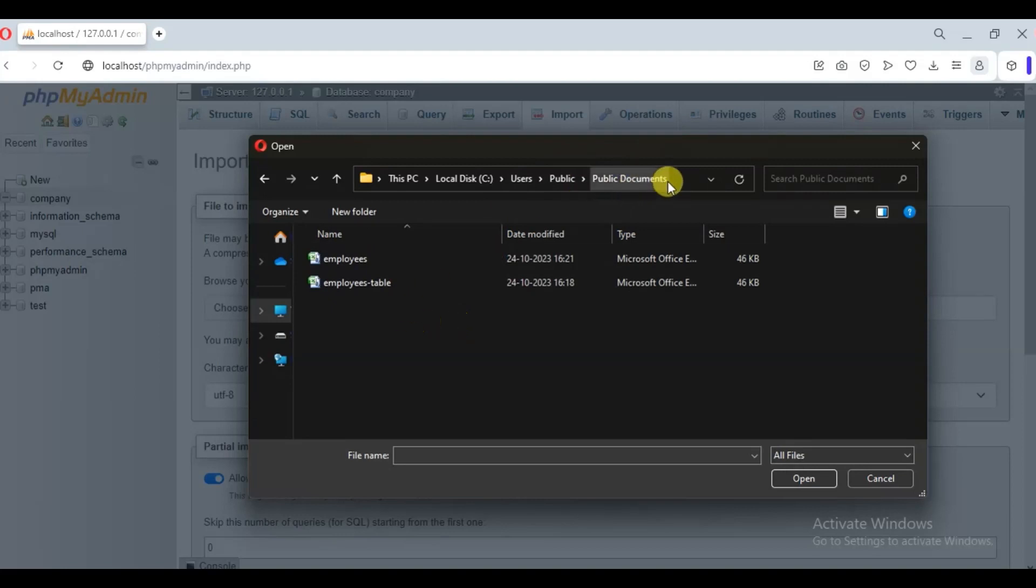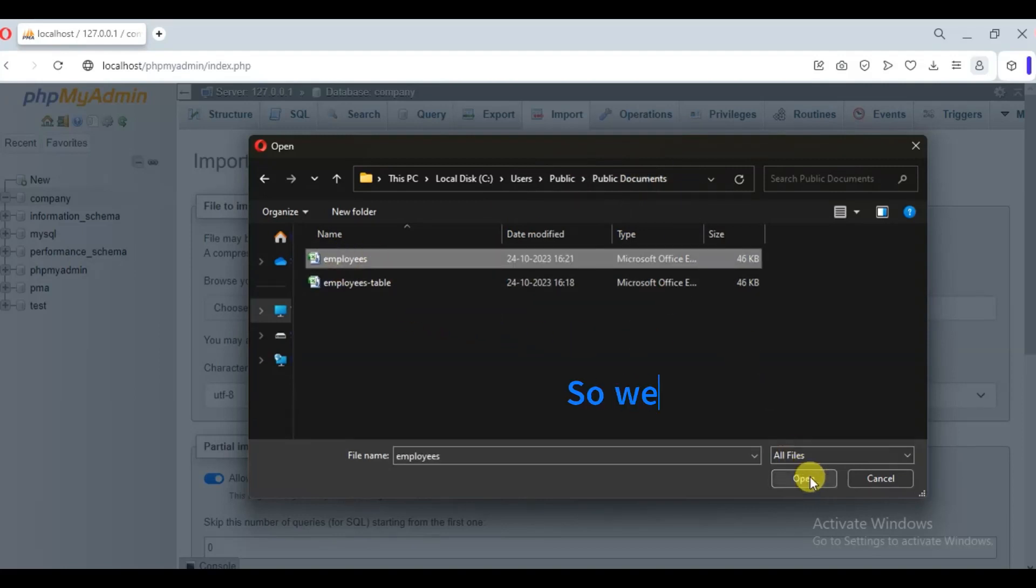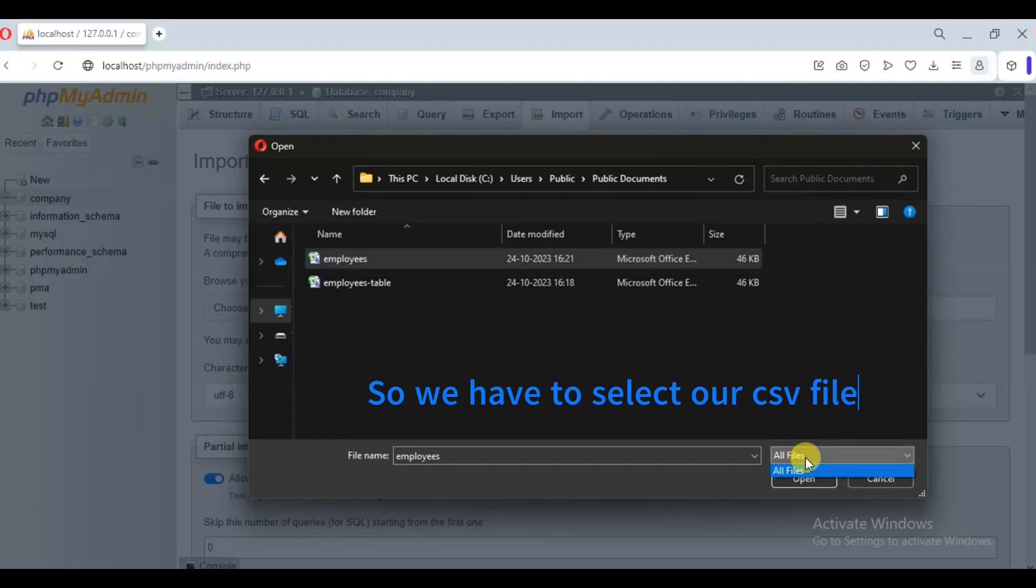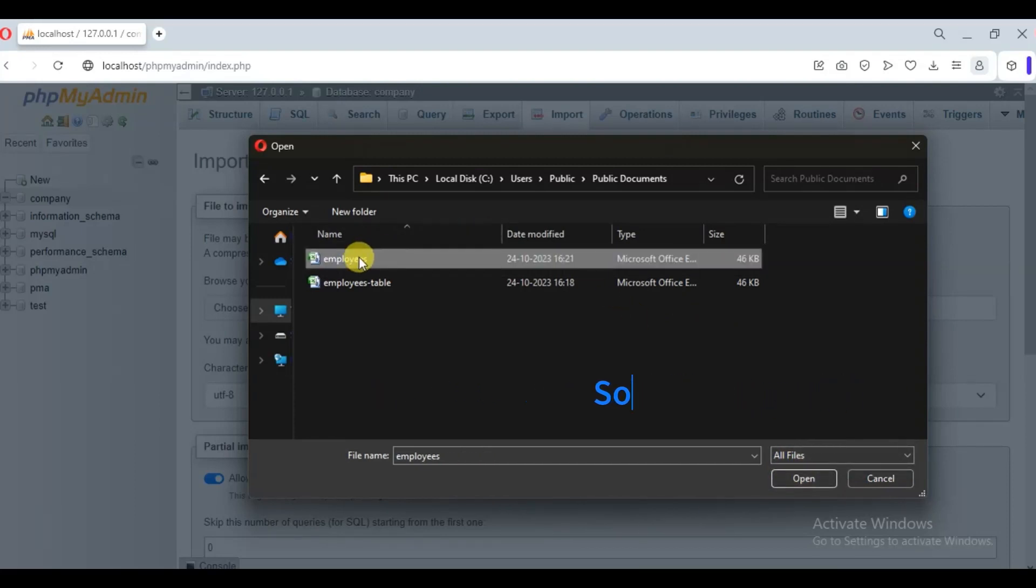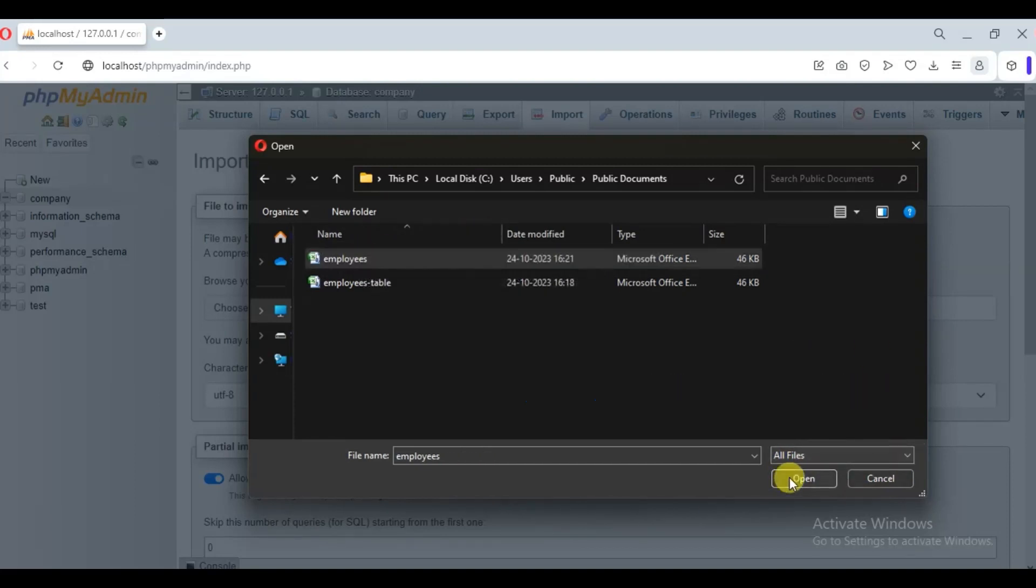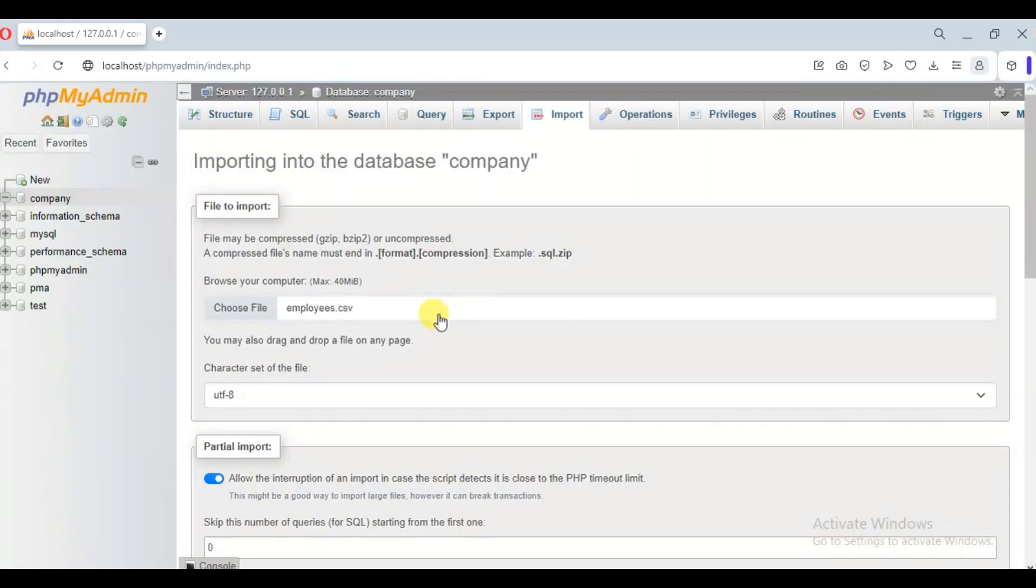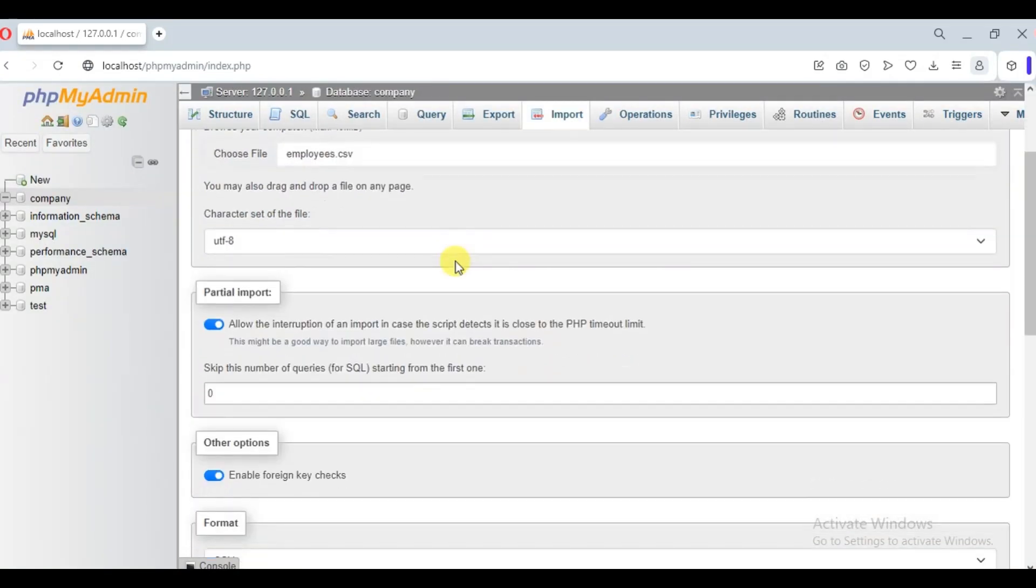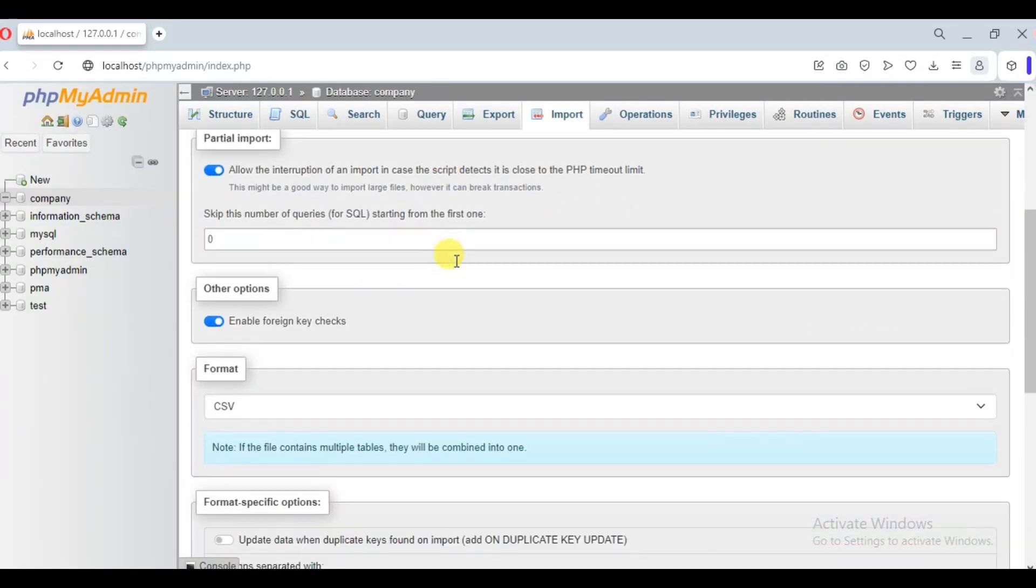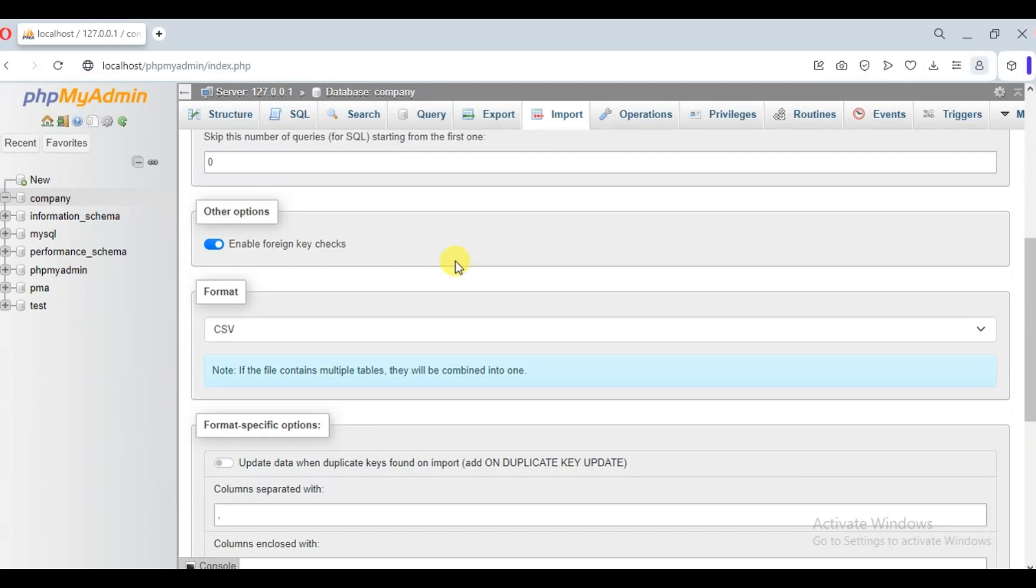Let's select our employees.CSV file. Okay, we have selected our employees.CSV file.